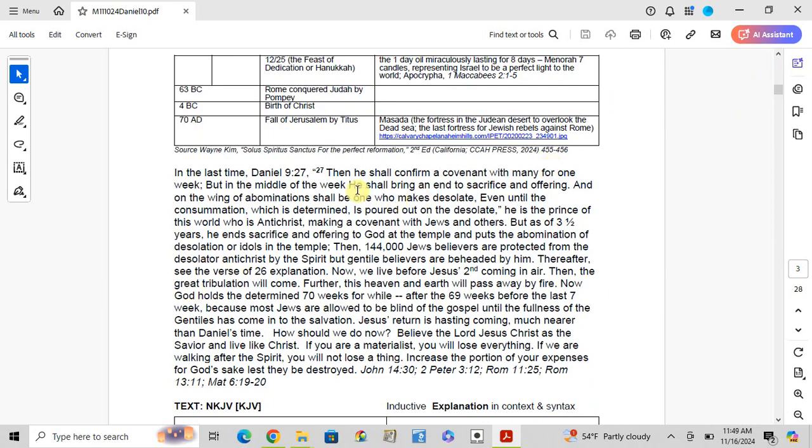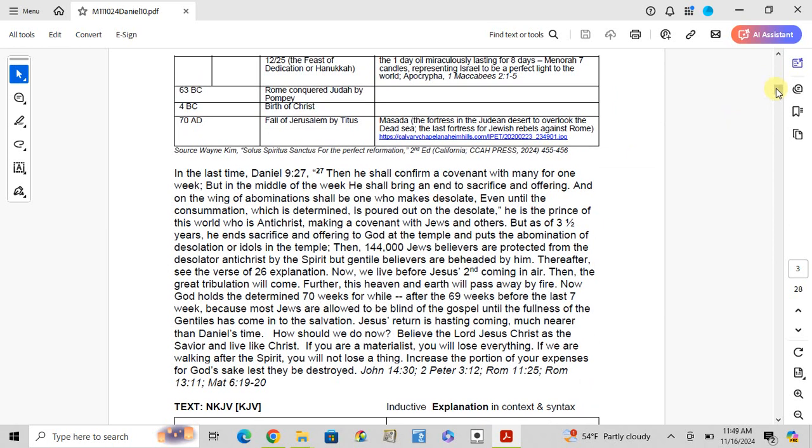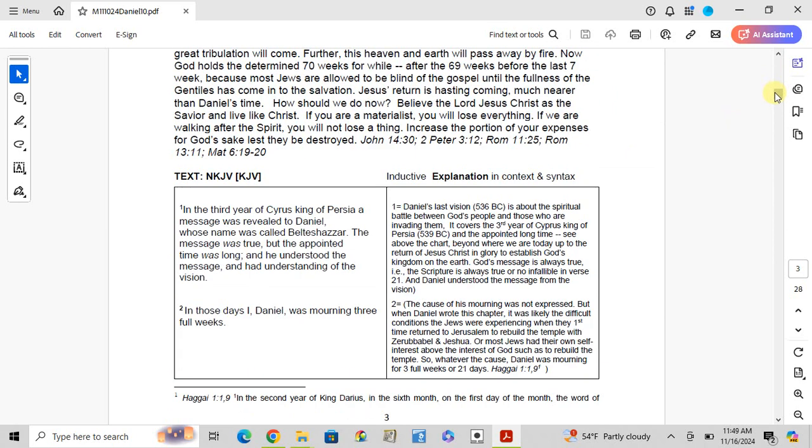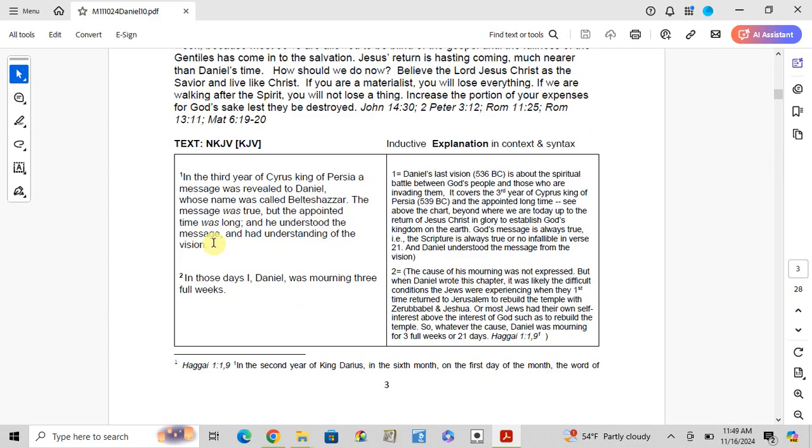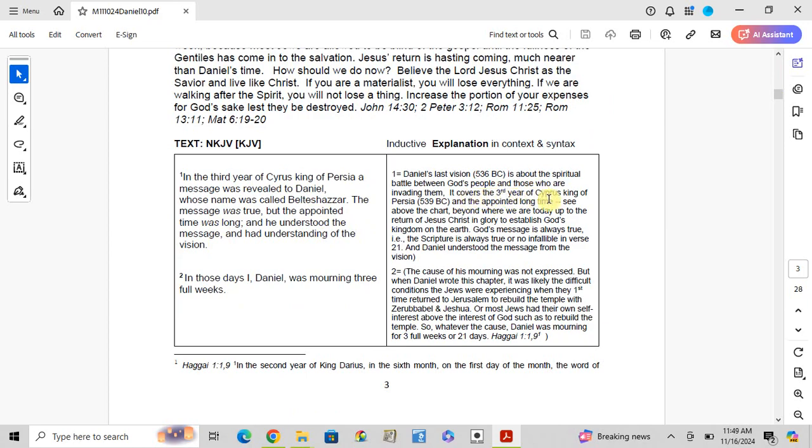In the last time we covered Daniel chapter 9:27 on the great tribulation. The text: Verse 1. In the third year of Cyrus, king of Persia, a message was revealed to Daniel, whose name was called Belteshazzar. The message was true but the appointed time was long, and he understood the message and had understanding of the vision.